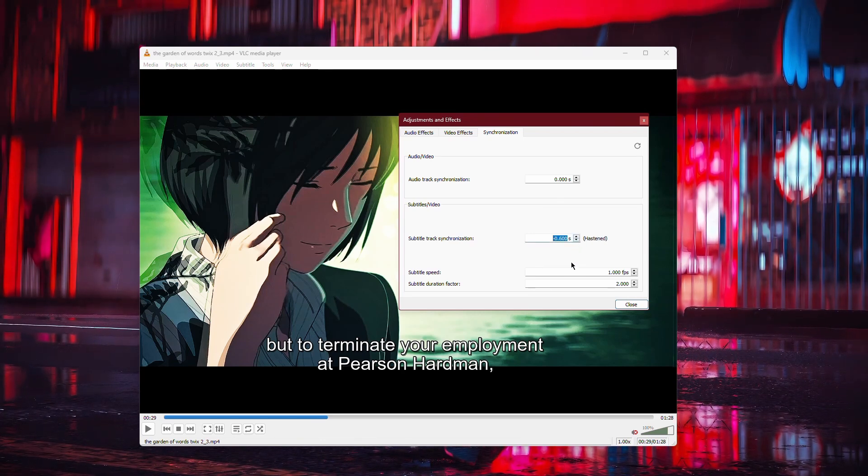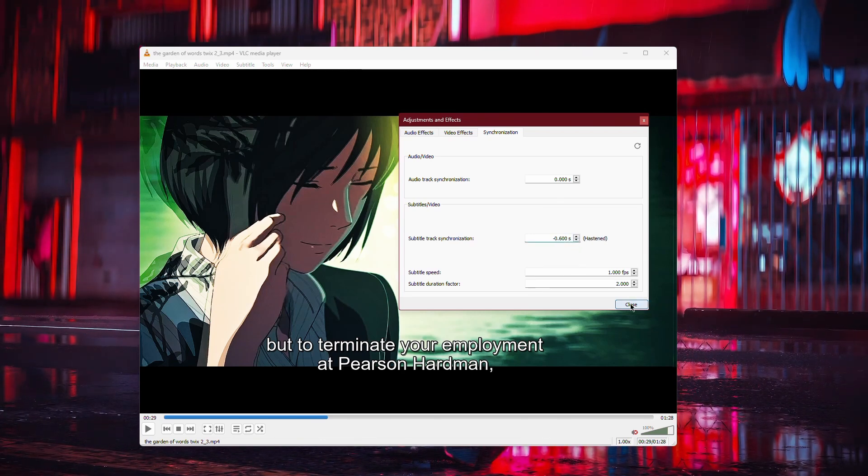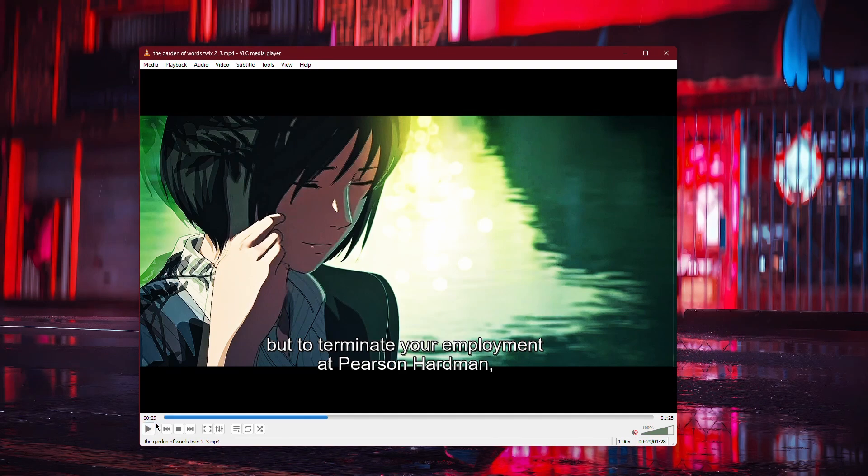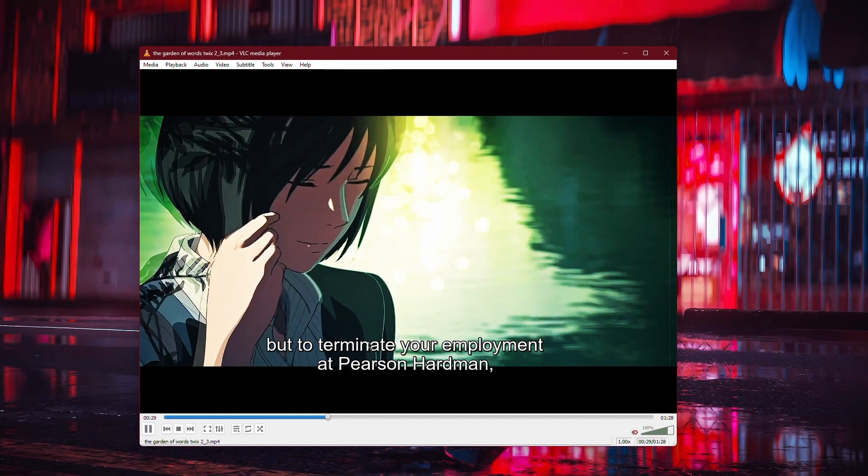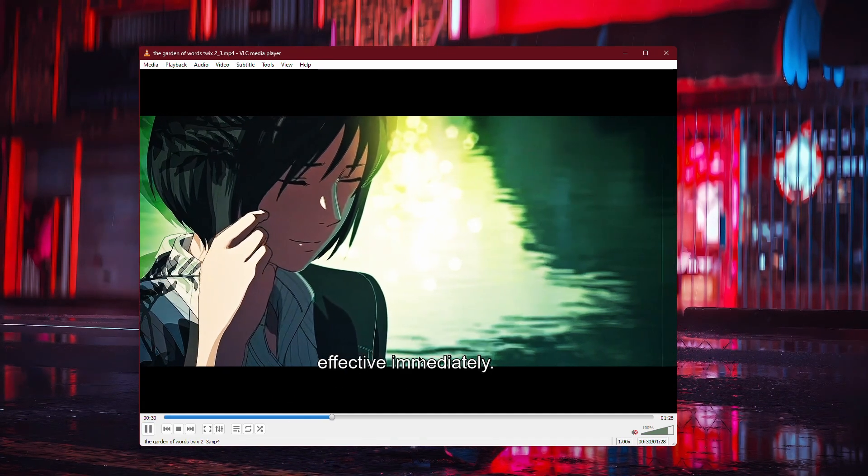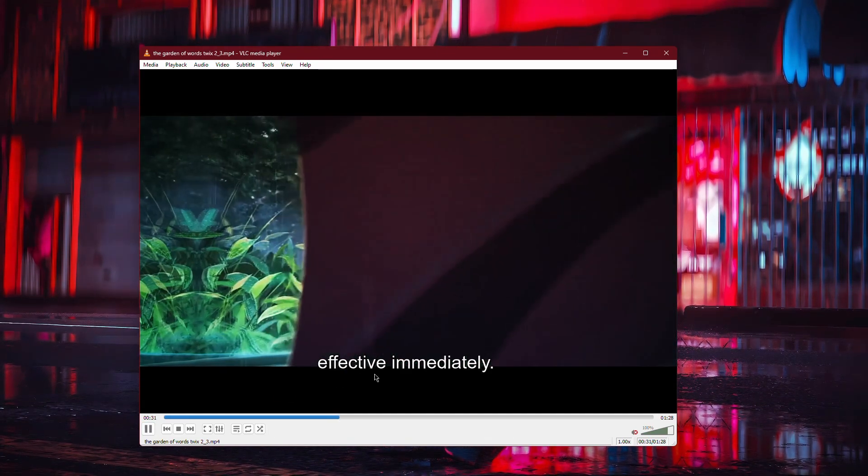After making your adjustments, close the window and play the video again to check if the subtitles are now in sync.